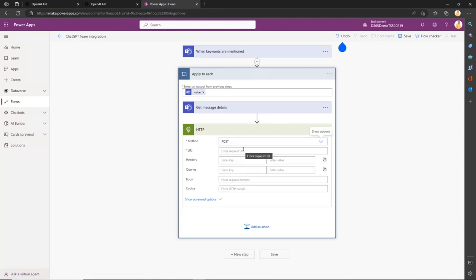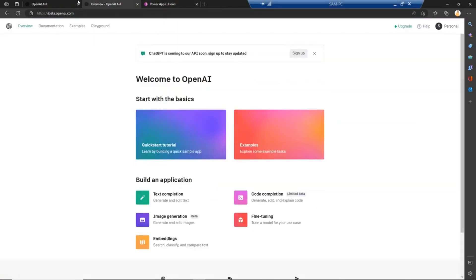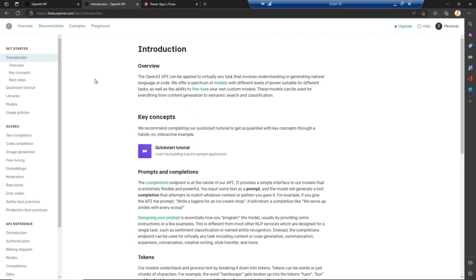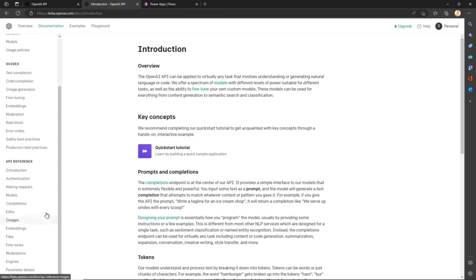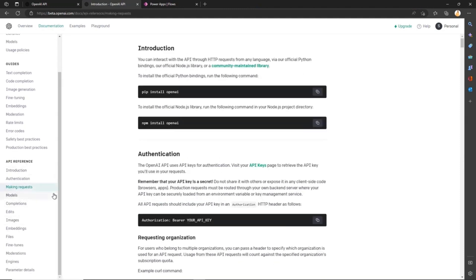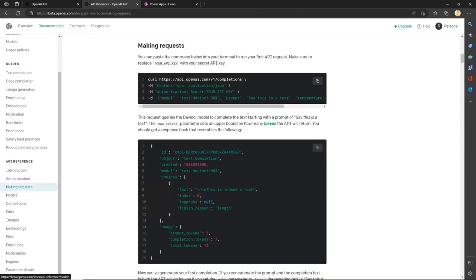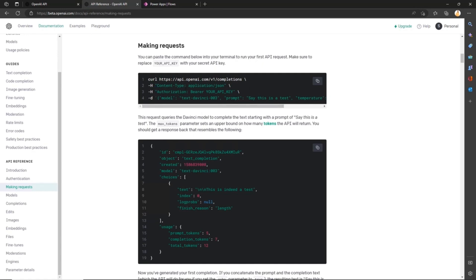That's where you'll get all the details on how to make a request to ChatGPT. In this case, here's the model we'll use to query. You need this content type, and you need to pass the authorization with the bearer and your API key that we generated in the prior step.